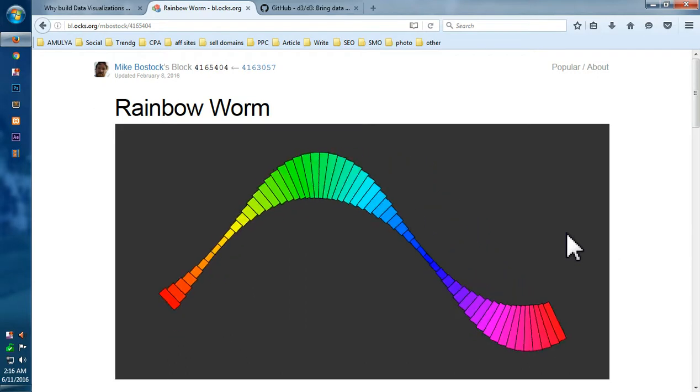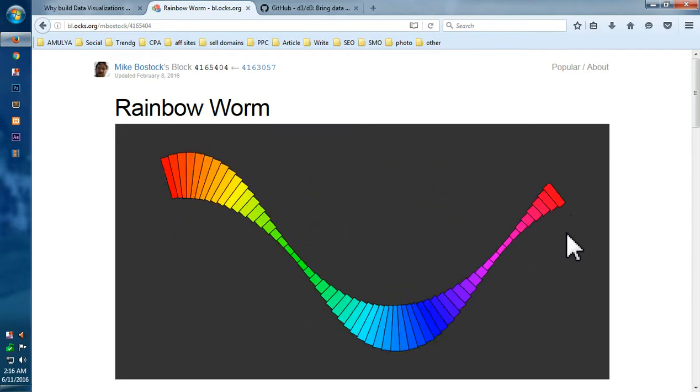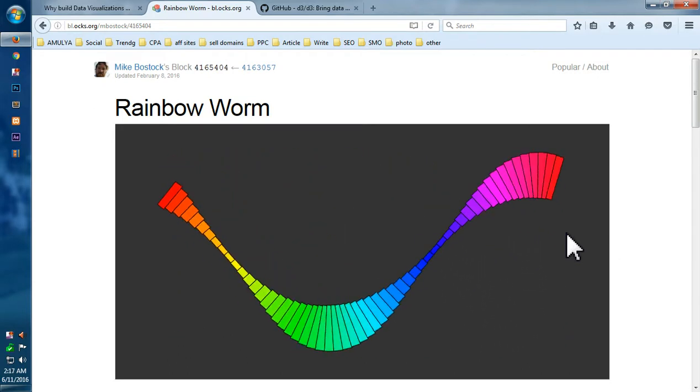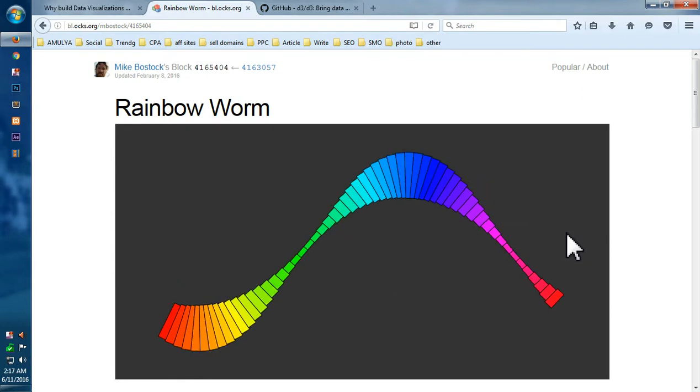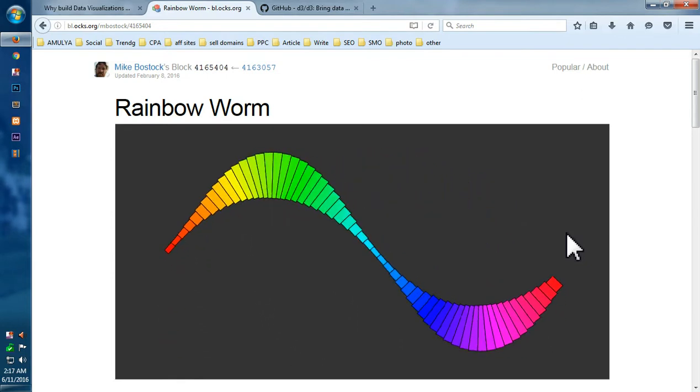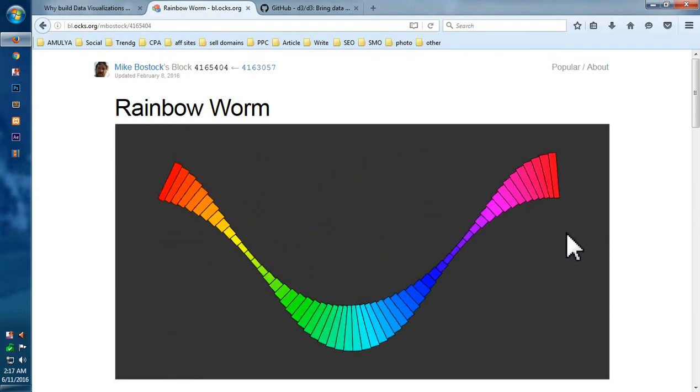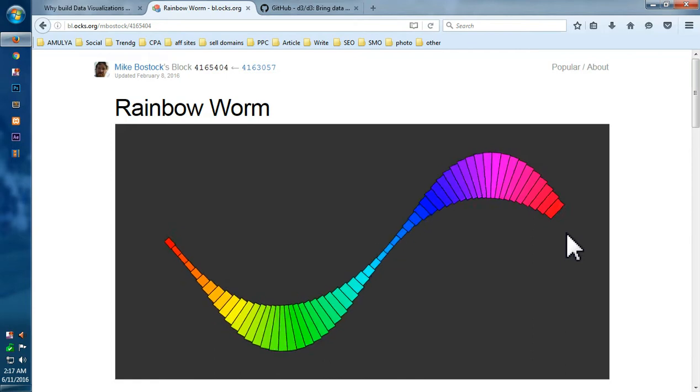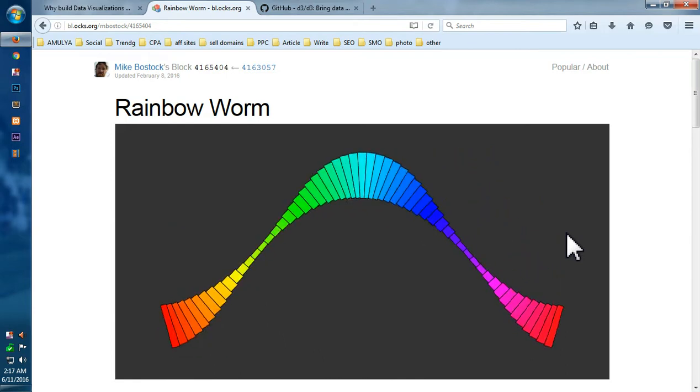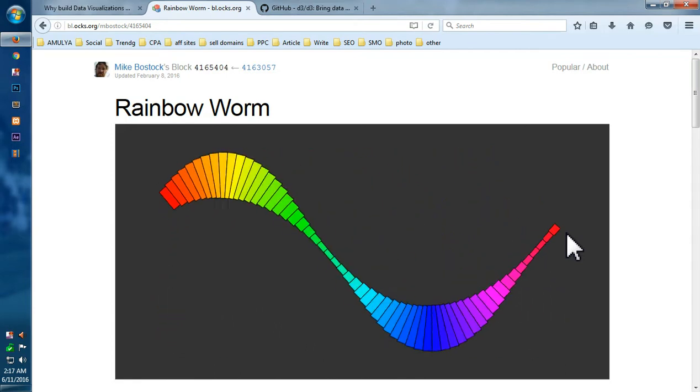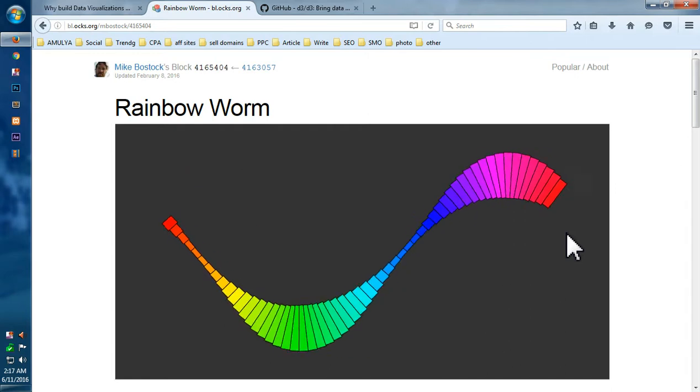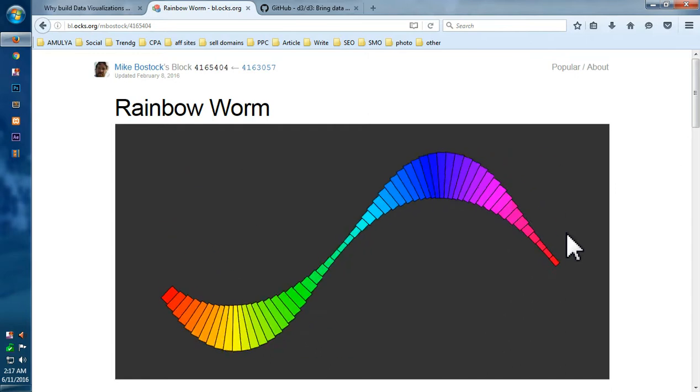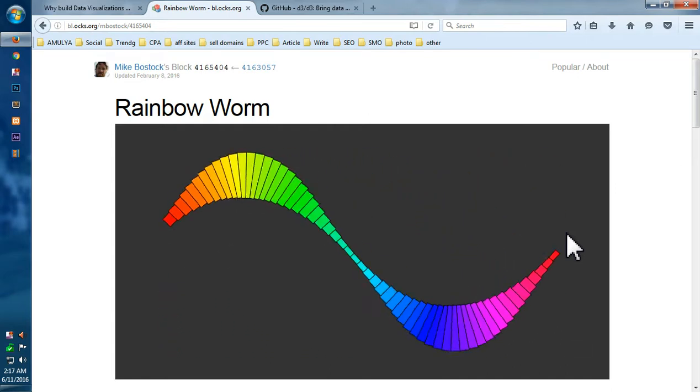Visualizing data on the web. And so you don't have to use a lot of technologies to use and integrate D3 into your project. It's basically going to use this D3, that is JavaScript library, HTML, CSS, and SVG.